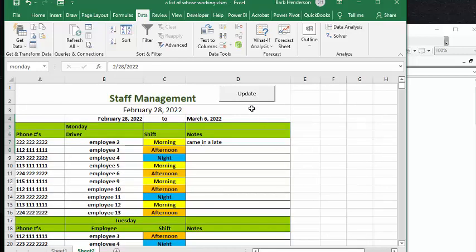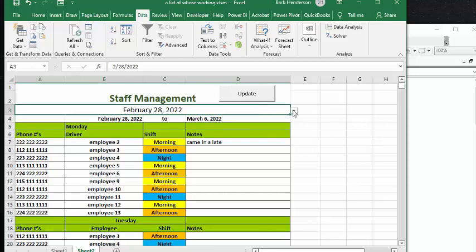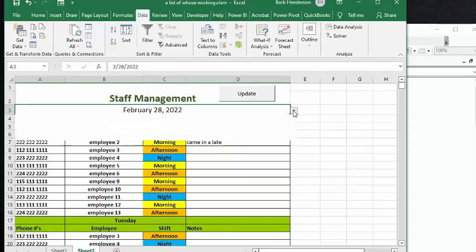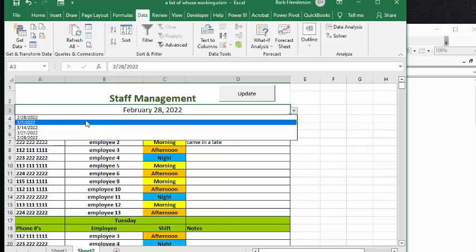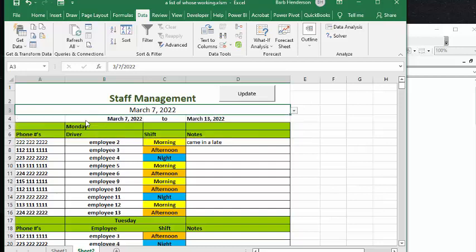Now, if you wanted to go to another month or another week, the next week, first of all, you're going to lose your notes here. So if we go to the next week and we go update,